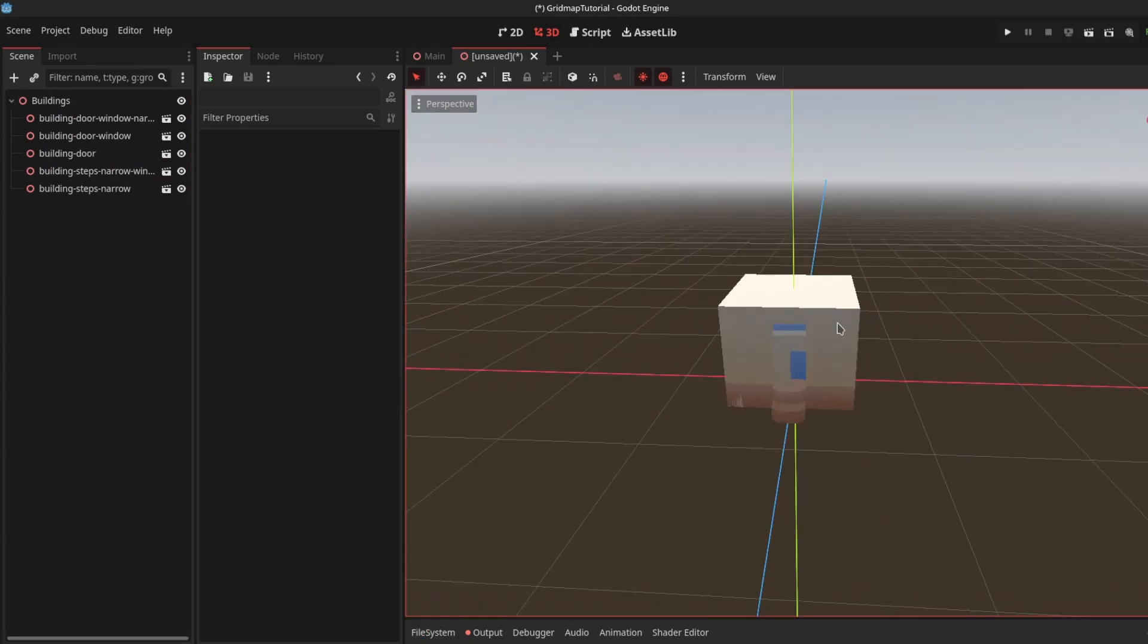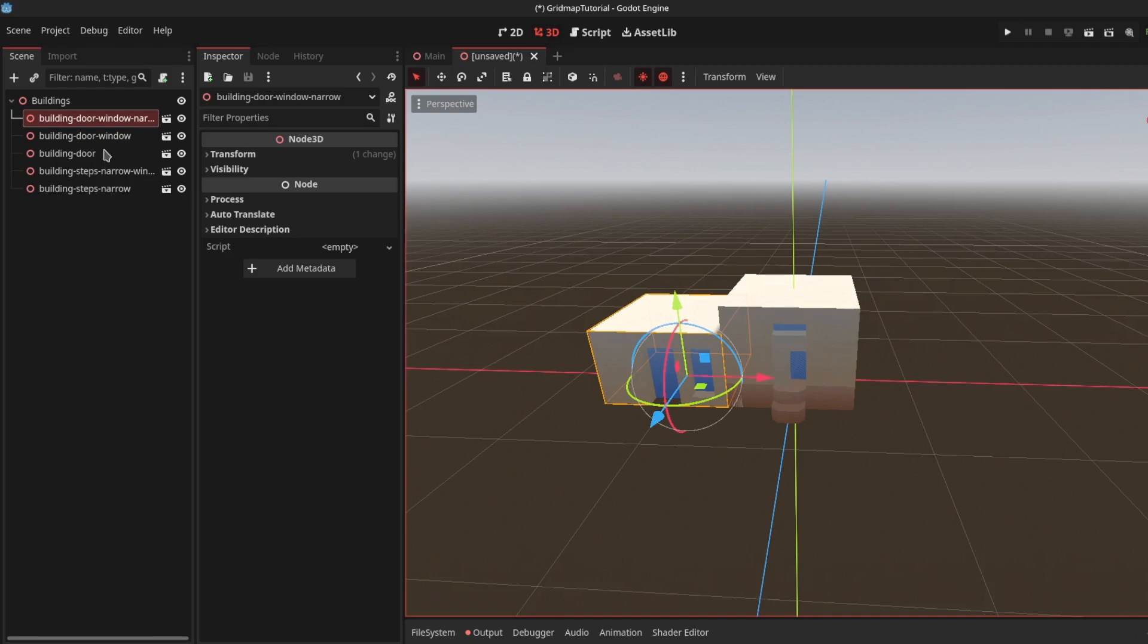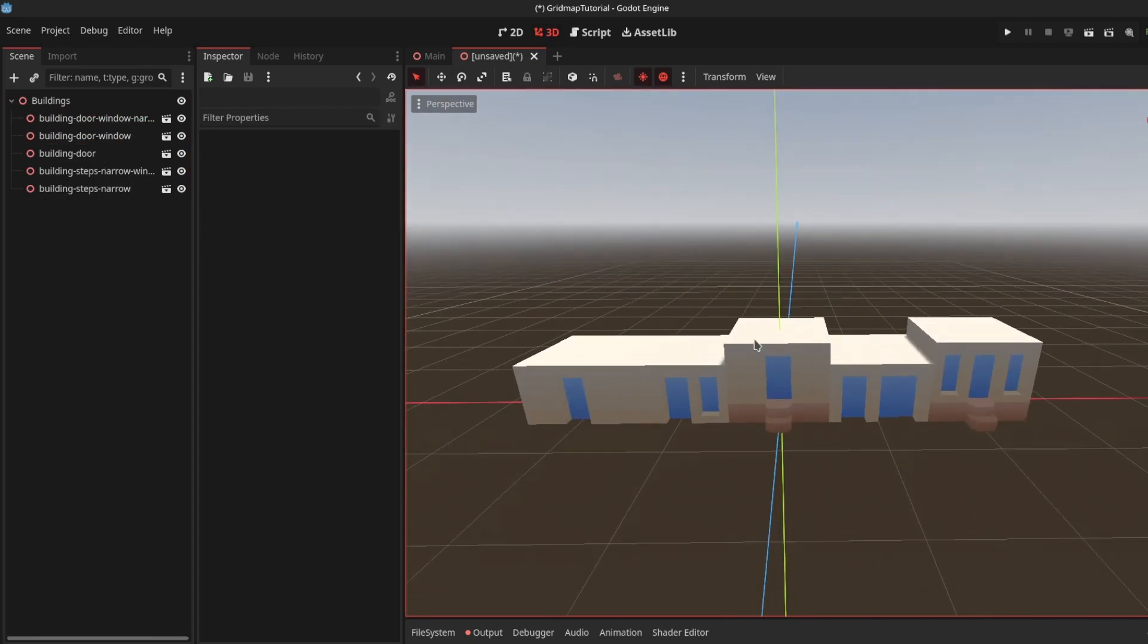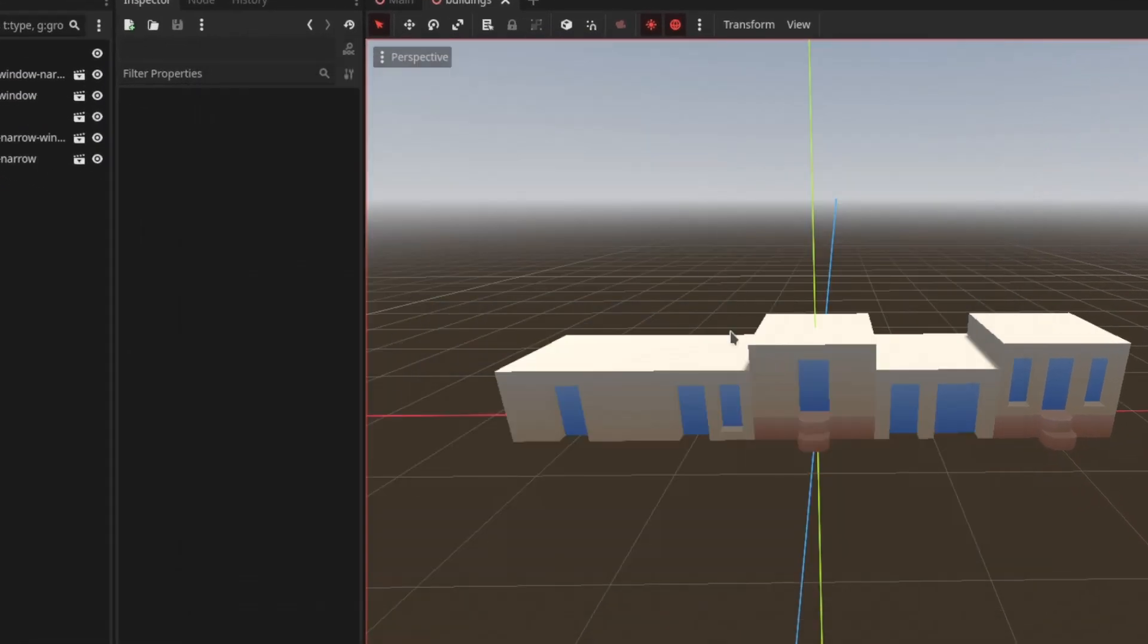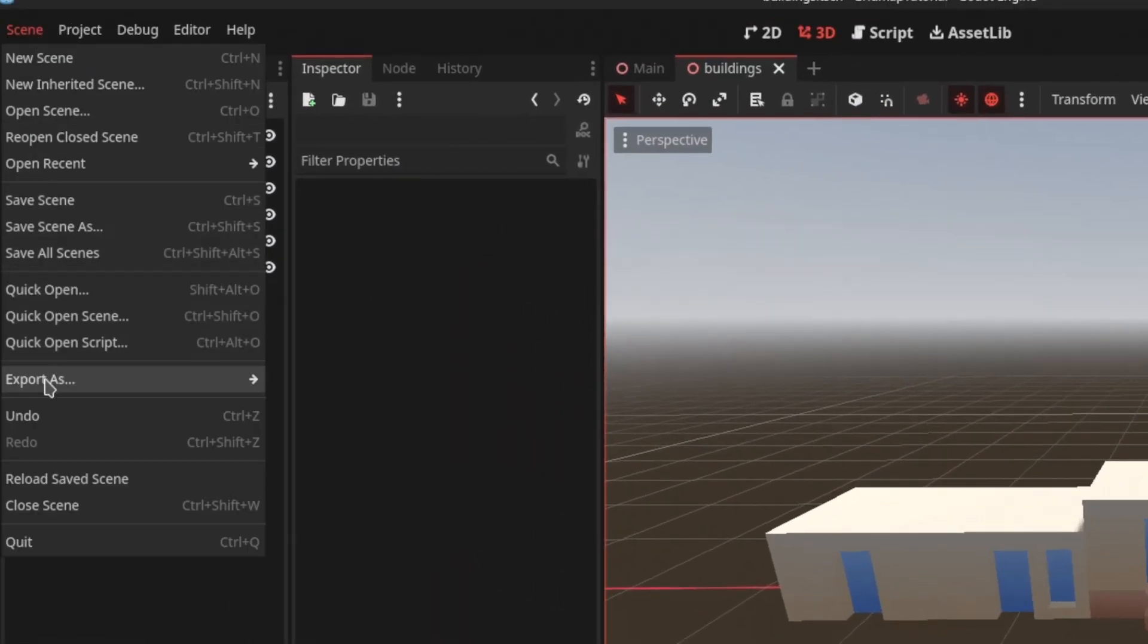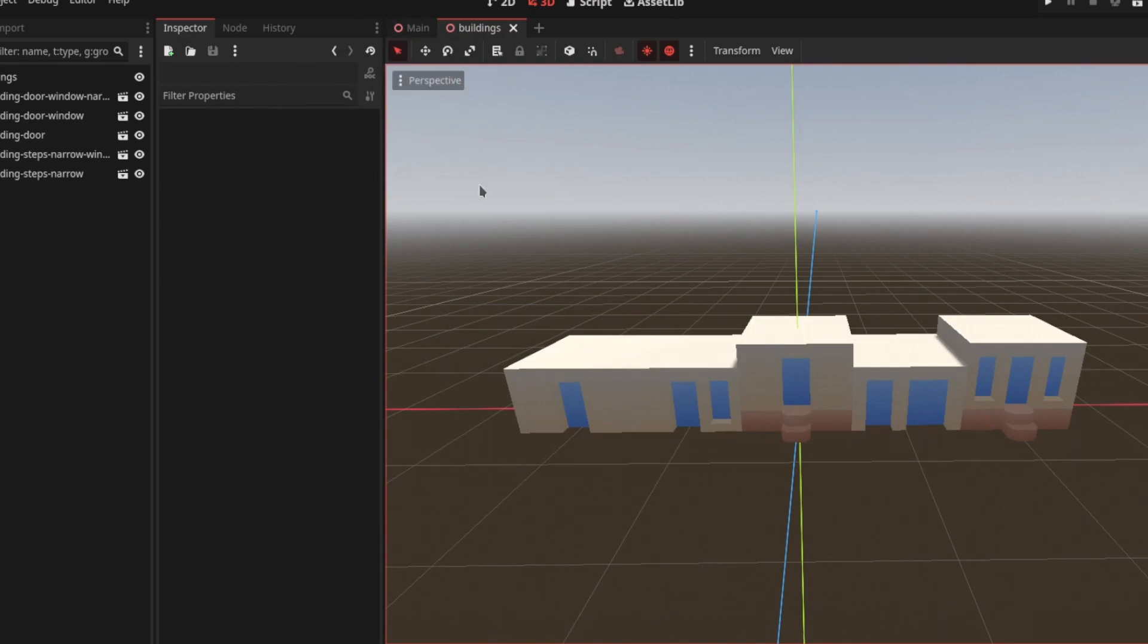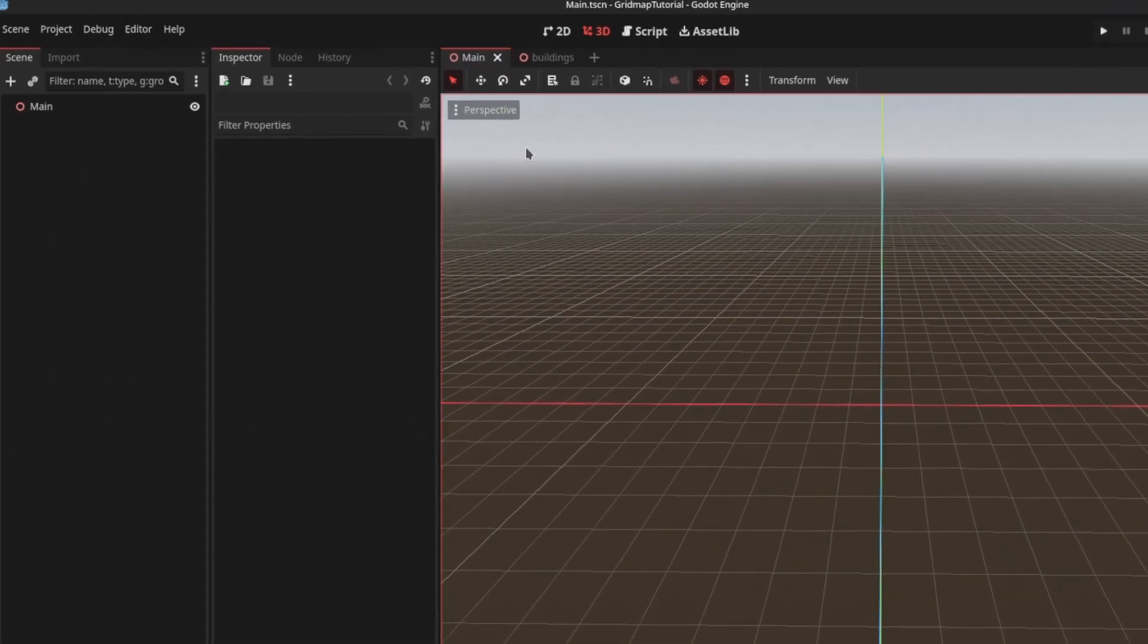You can leave them as is, but I like to keep them in a separate grid like this. Save the scene, then go to Scene > Export as Mesh Library. Save this resource file in your project, and you're done. The mesh library is complete. Now let's go to Main.